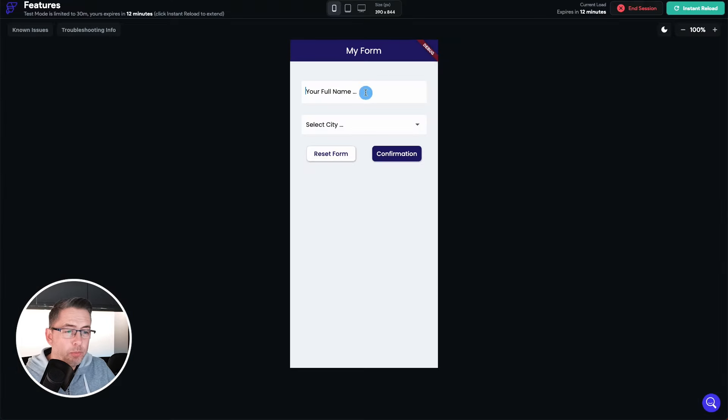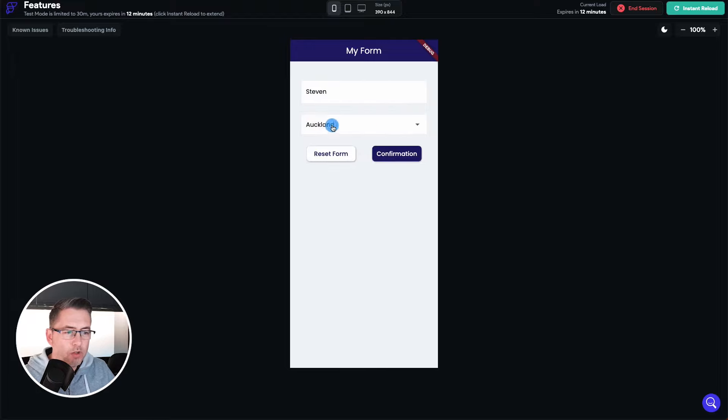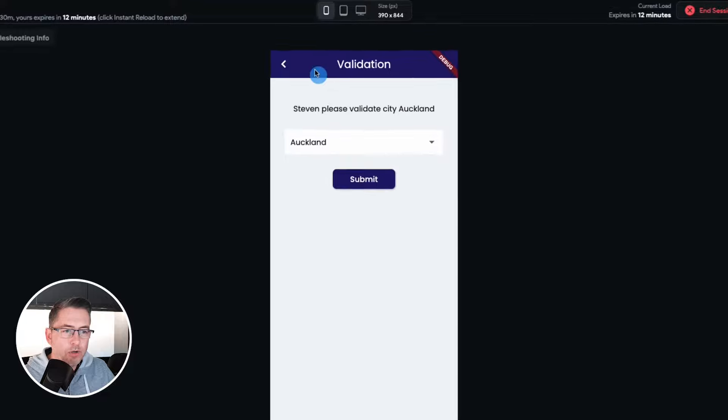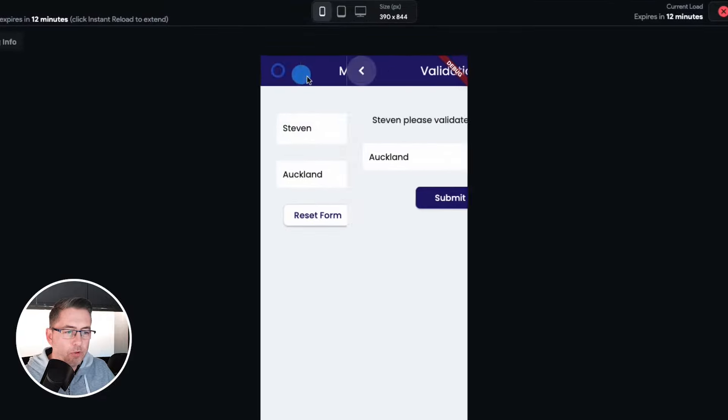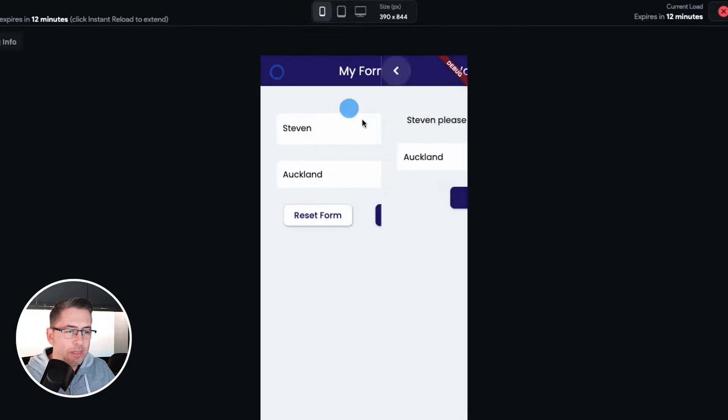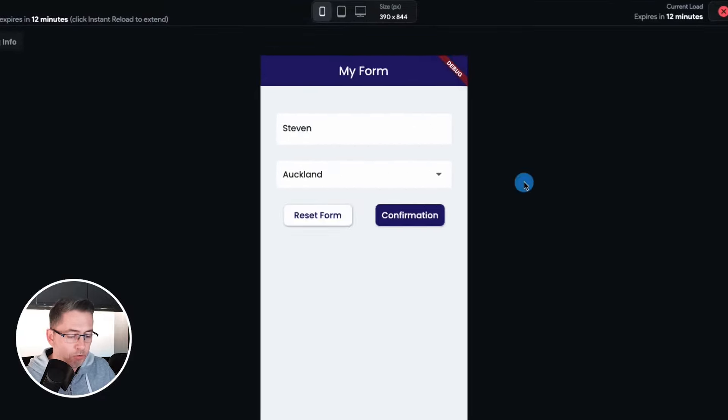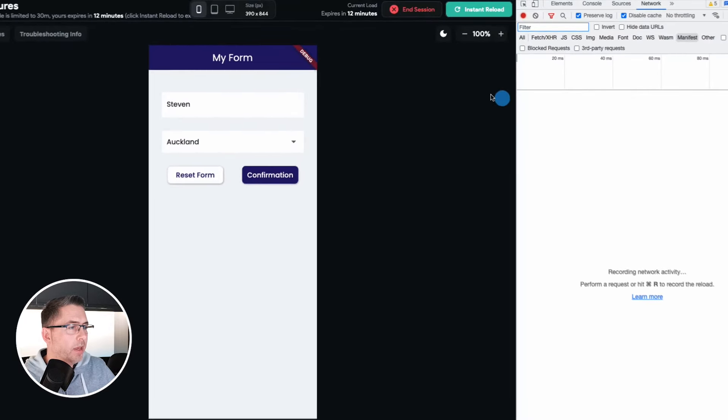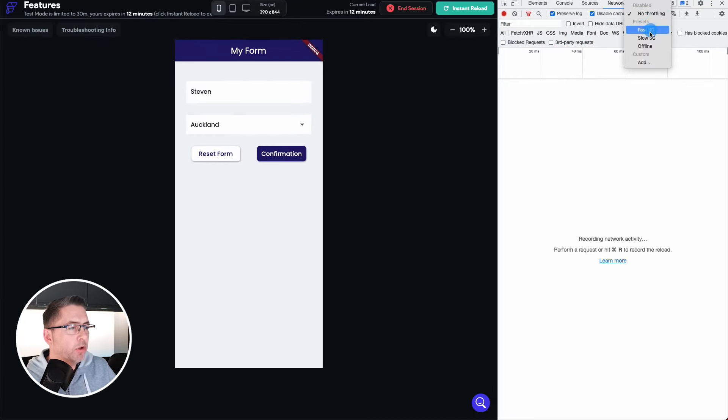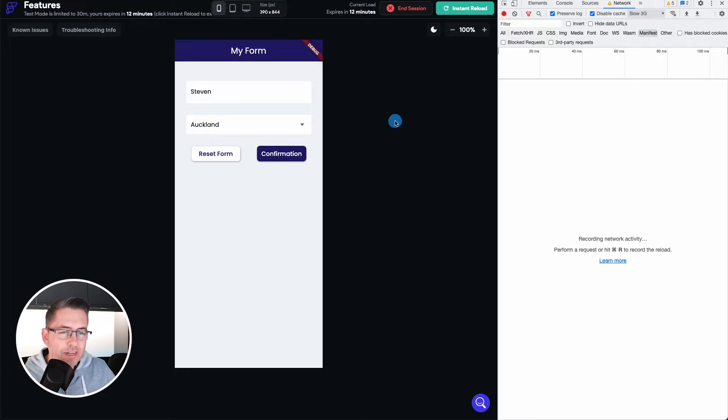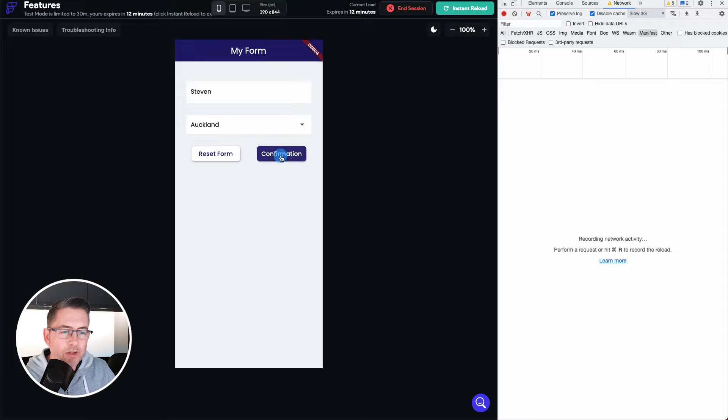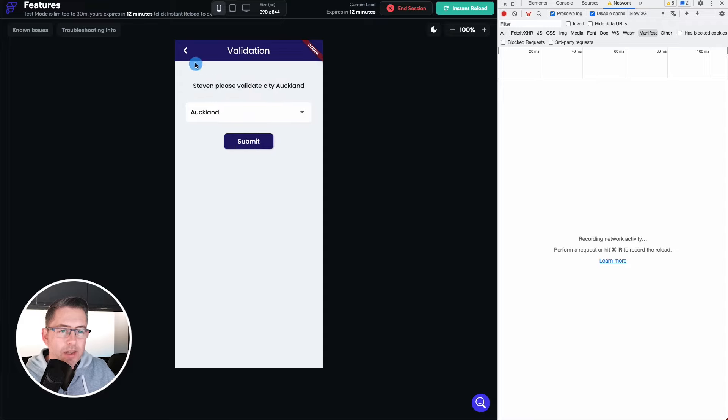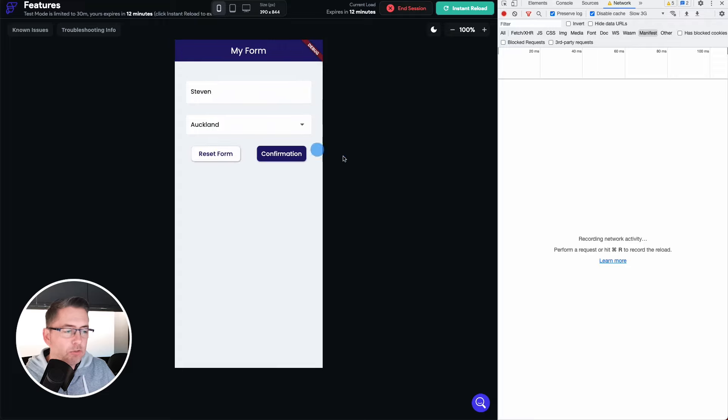So here we are, I'm just going to put my name in again of Stephen and I'm going to select the city. I'm going to choose Auckland. I'm going to say confirmation and you are going to see there that I'm not seeing any load that's taken place. And just to kind of prove it for good measure I'm just going to press F12 in Google Chrome here and I'm just going to go where it says throttling up here and I'm just going to put a slow 3G on. So this will just hopefully try and slow my internet connection down a little bit just to confirm that that's not actually happening.